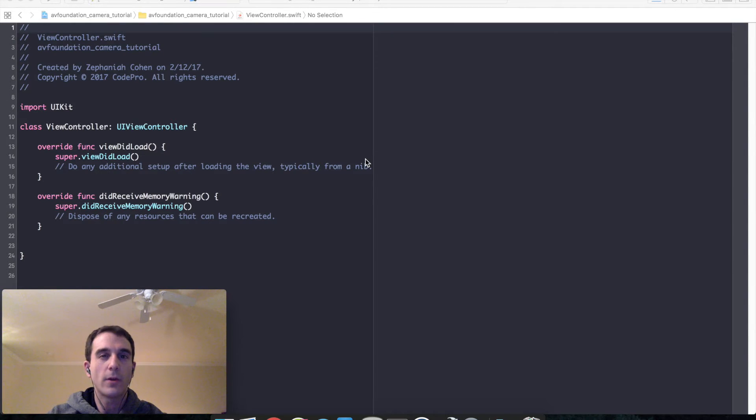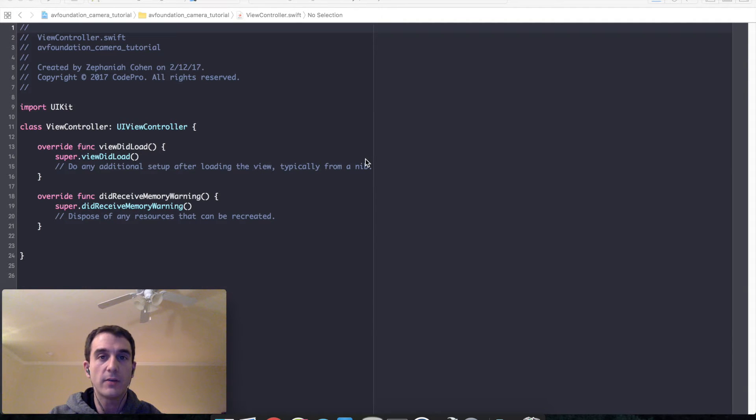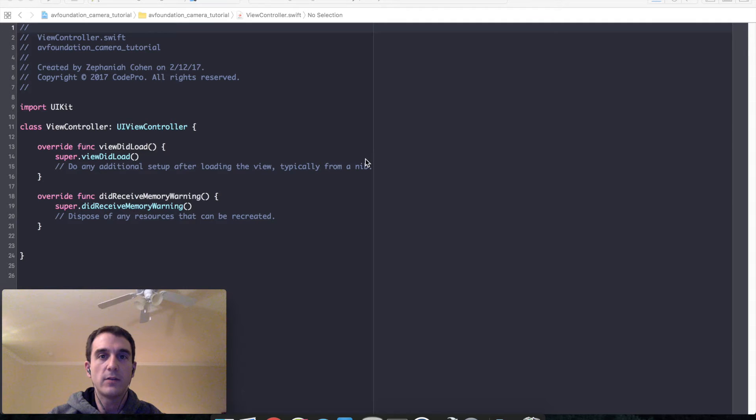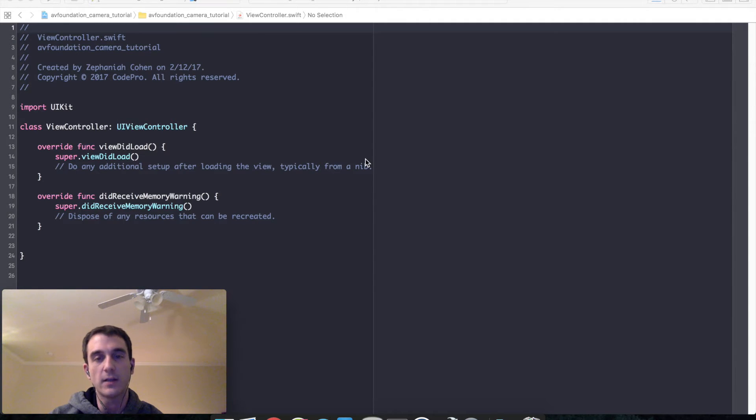This tutorial is going to be a little bit more advanced, so if you've never built a camera application for iOS before I recommend you check out my tutorial on the UI image picker controller, which is a much simpler way to create a camera application using the system cameras themes and settings.